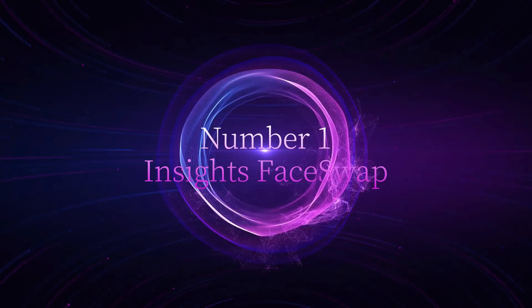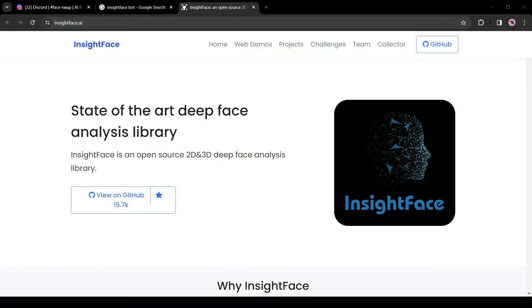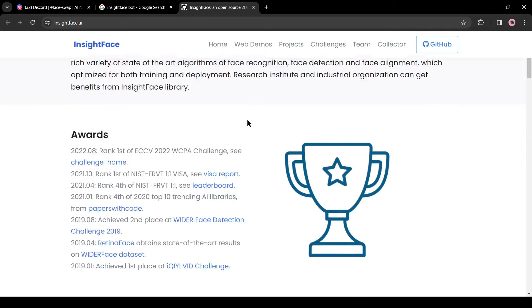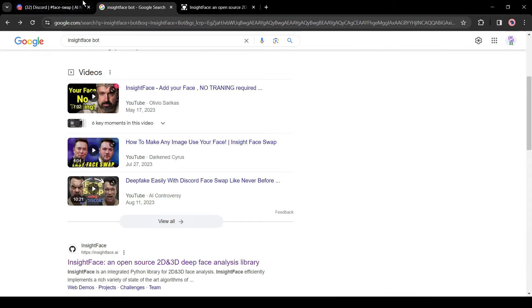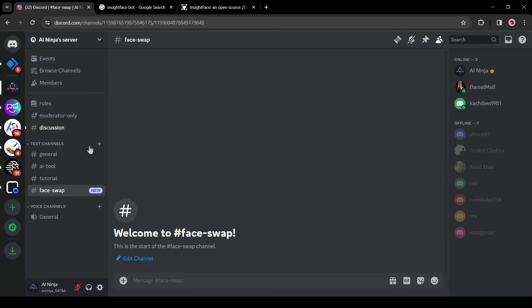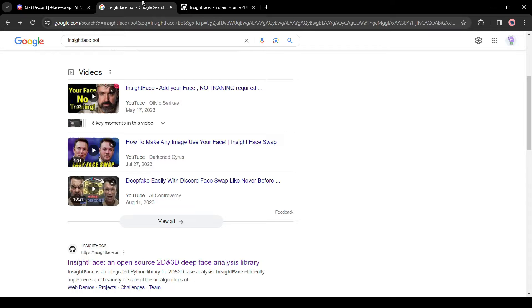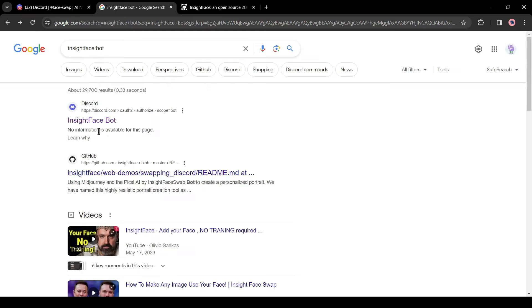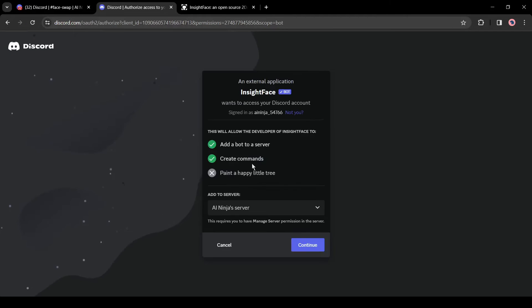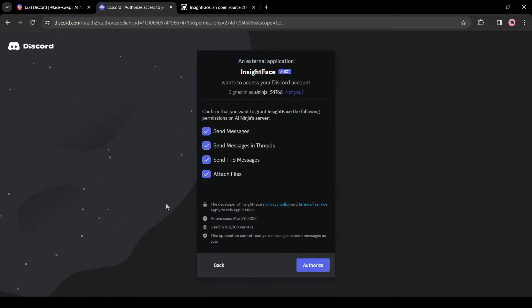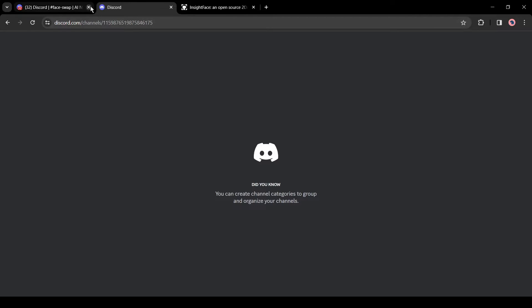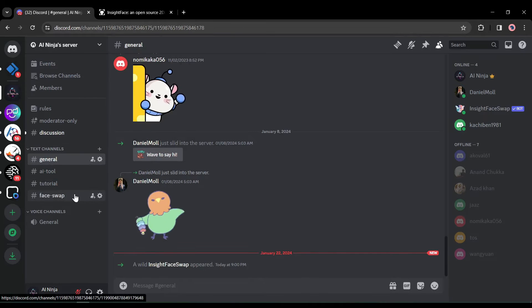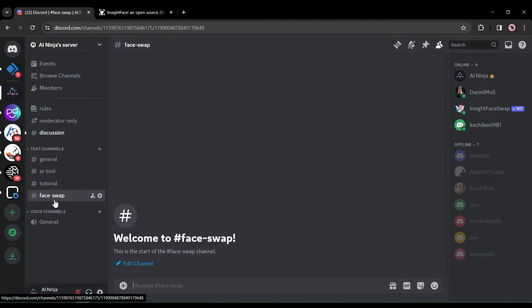Number one: Insights Face Swap. Our first tool is Insights Face Swap — it's a Discord bot. You have to use it on a Discord server; you can create your own server or use it on the official server. To add the Insights bot to your Discord server, search for 'Insights Face Swap Discord' on Google, or click the link in the description. After coming to the page, select a server, complete the captcha verification, and your bot is ready. To swap faces, join the face swap channel.